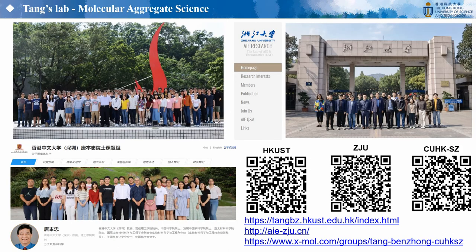Under the leadership of Professor Ben Zhong Tang, we have built a large research group focusing on molecular aggregate science, from mechanism to advanced materials and applications. Please visit our homepage for more information and research, and we are open for collaboration all over the world. Thank you.